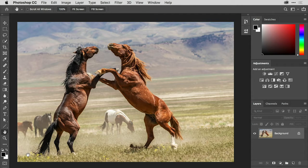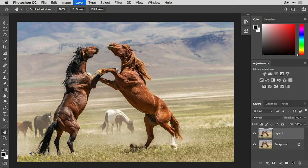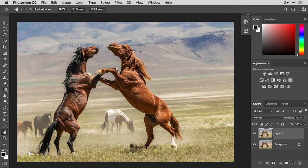I'm going to start off by making a copy of the background layer by choosing Command-J on the Mac or Control-J on Windows, and this is just so that I can keep the retouching from the patch tool on a separate layer.